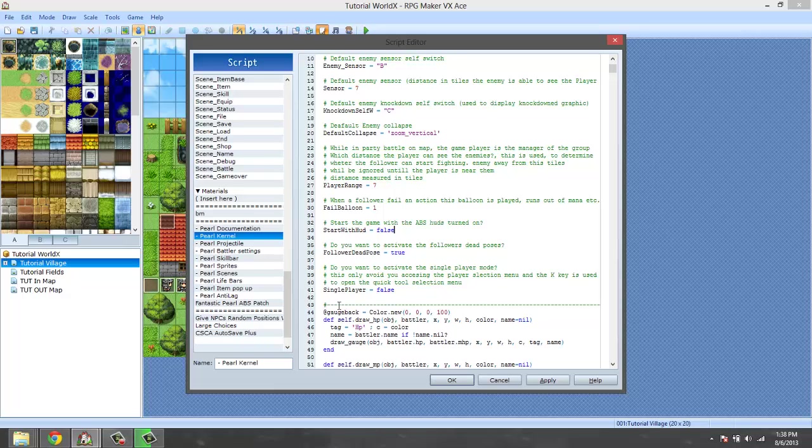Do you want to activate the Falcao's dead pose? So basically the dead pose is when your party member died, does it jump to a graphics other than the regular one. So you can make it jump to like the graphics of them laying down to show you that they're dead.